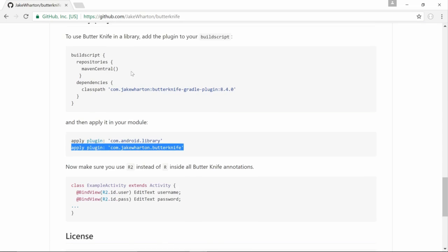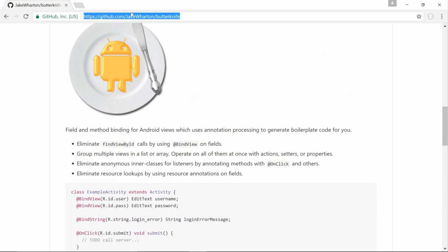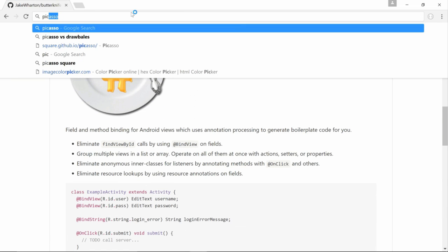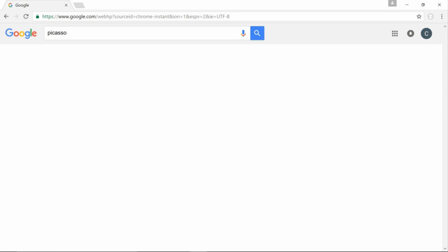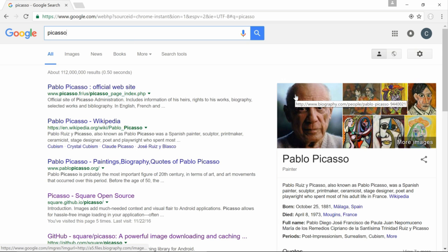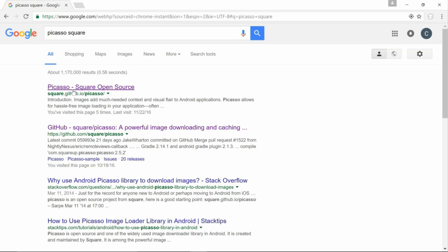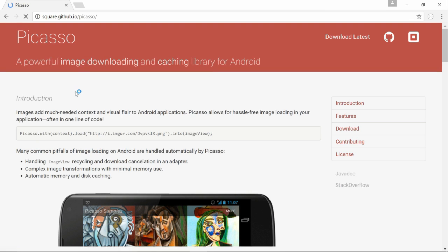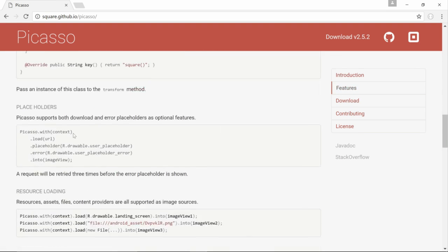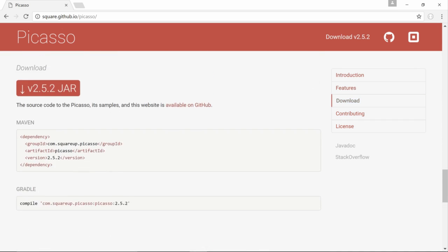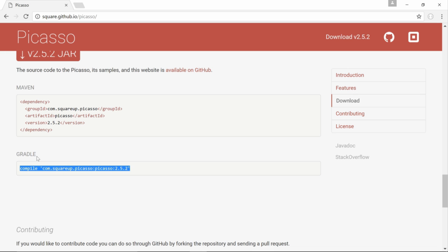Now we need one more thing — let's go back into our web browser and type in Picasso by Square. If you guys haven't used Picasso, it's just a way to load images by URL, which is really cool. Click on the first result, and all we need is just one dependency. Go ahead and copy it and paste that into our dependencies.